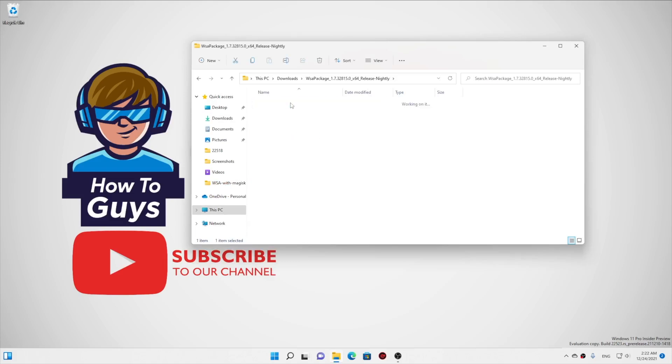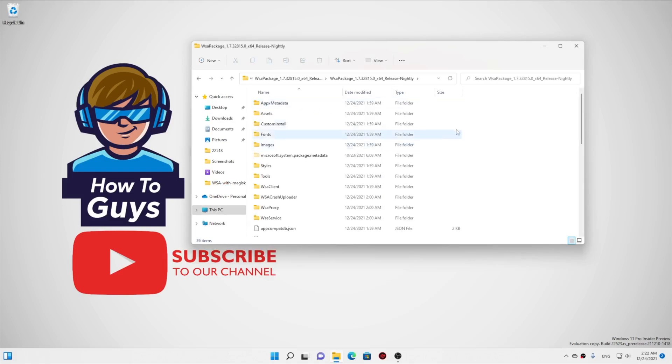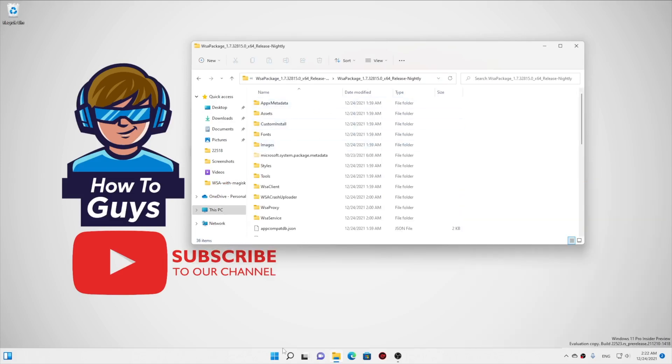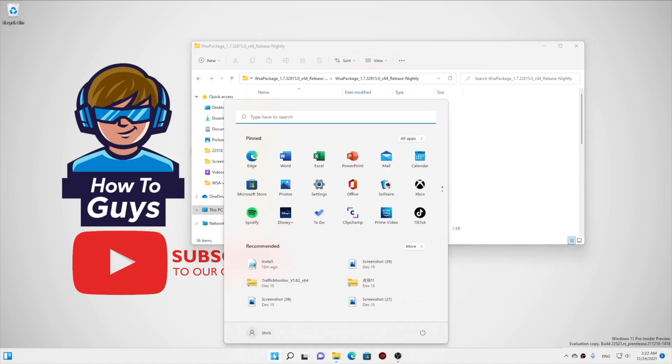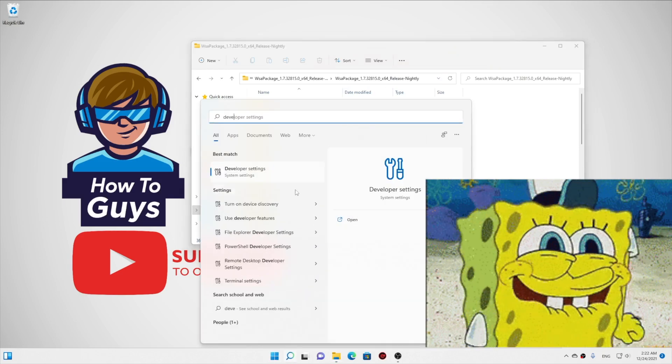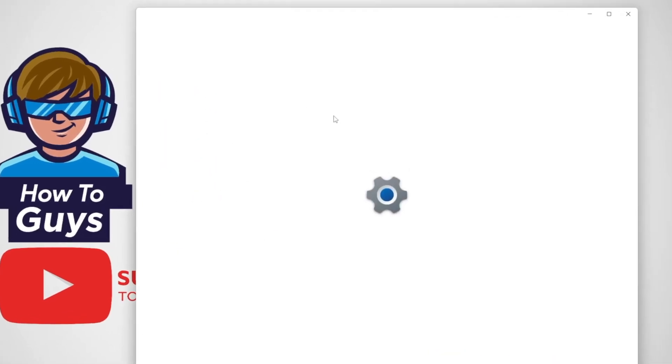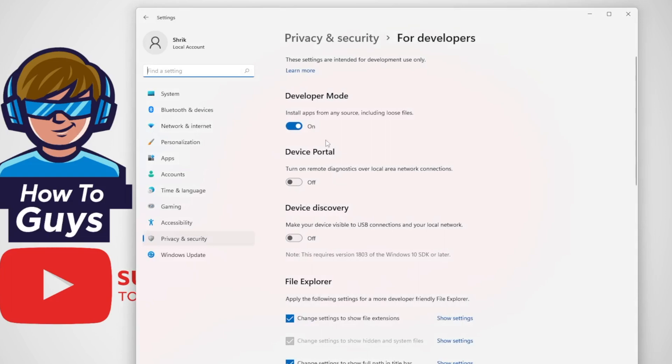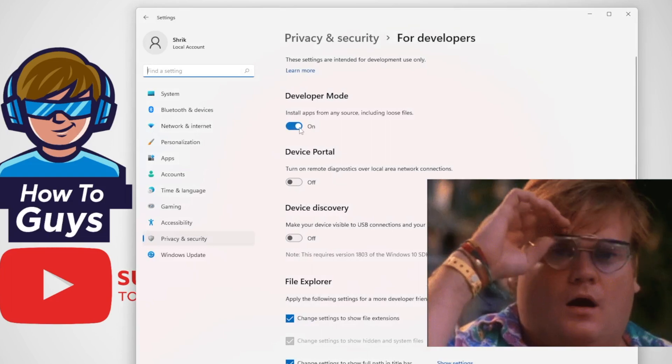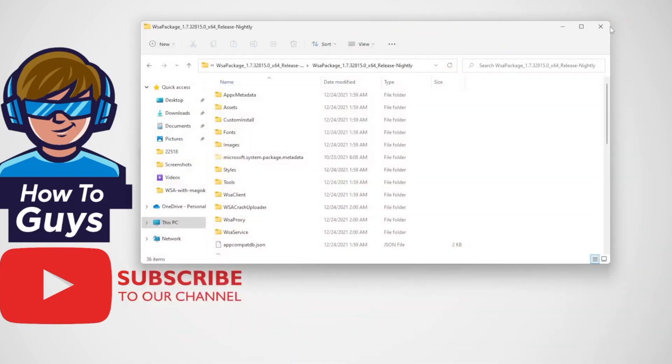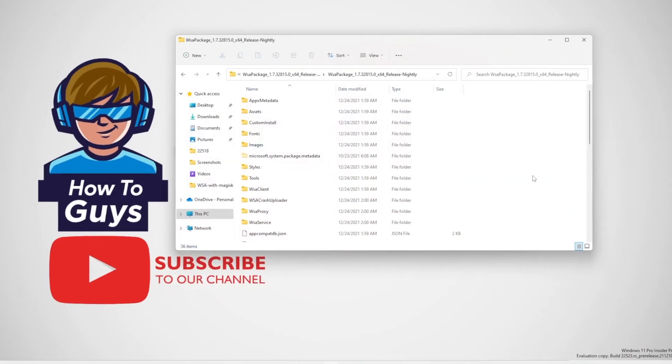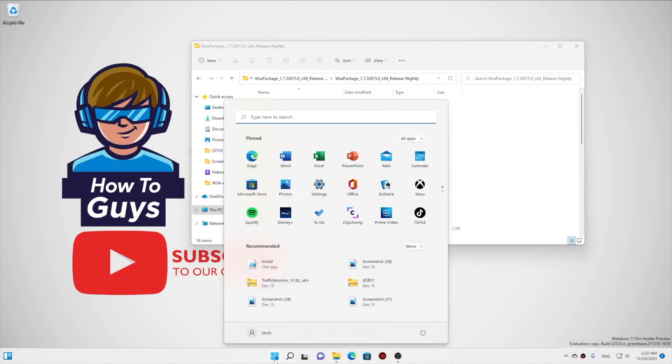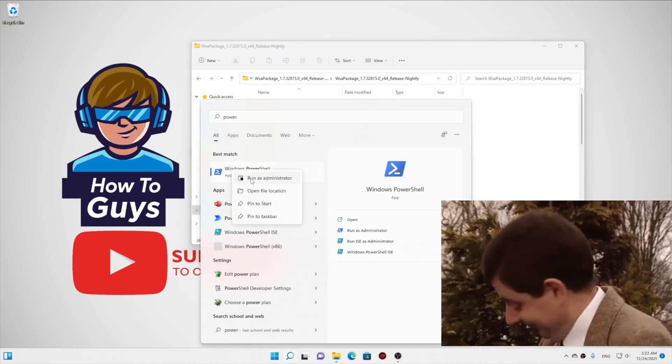Now open up the folder that we have extracted, copy the folder path. Before we move forward, we need to go into the developer settings and we need to turn on the developer mode.